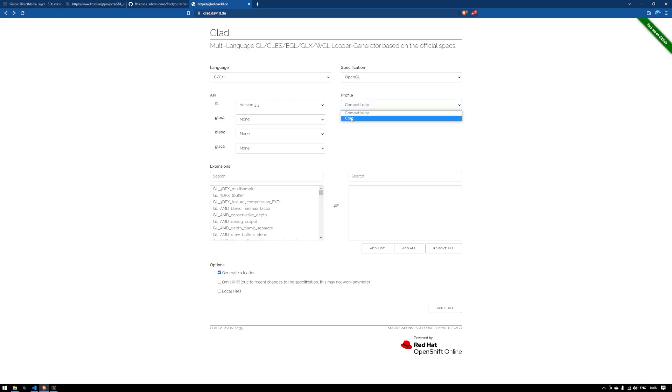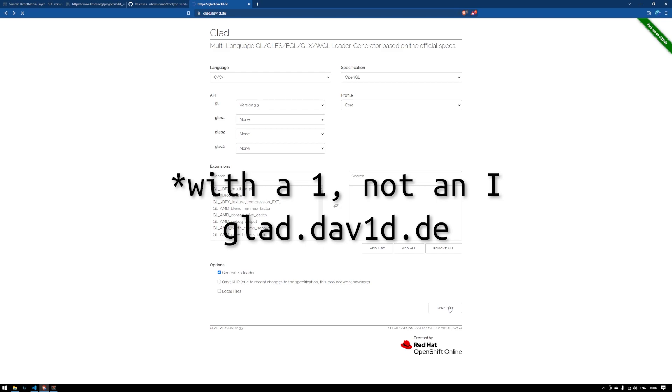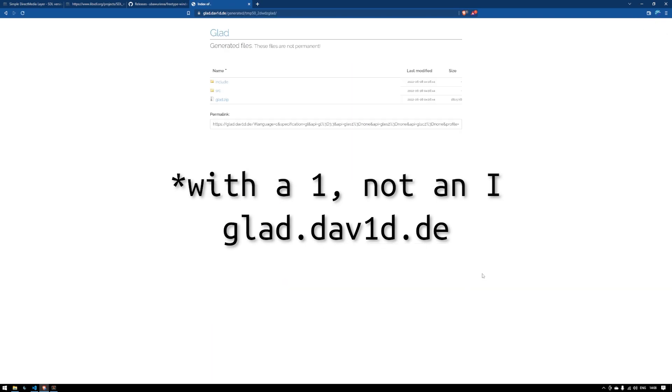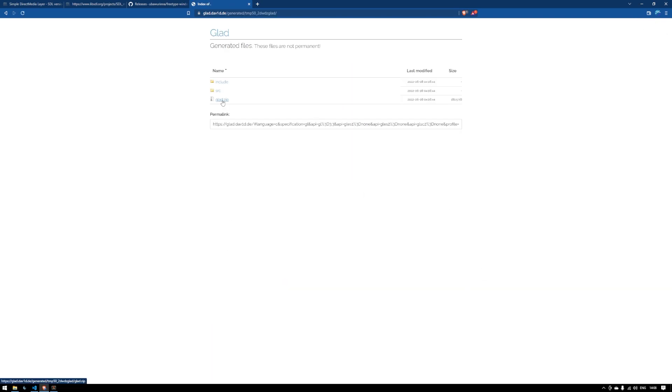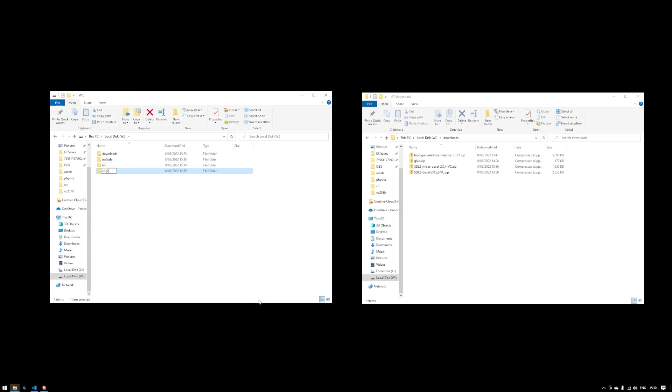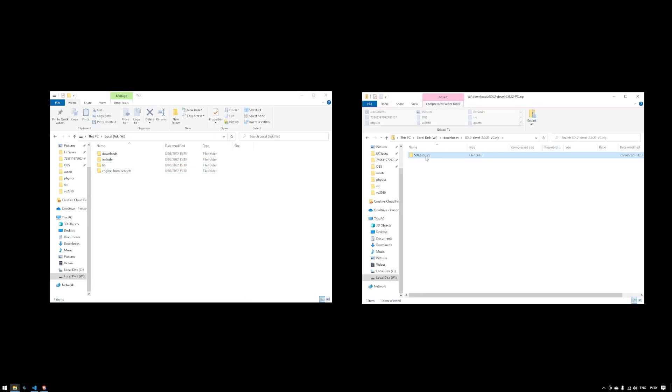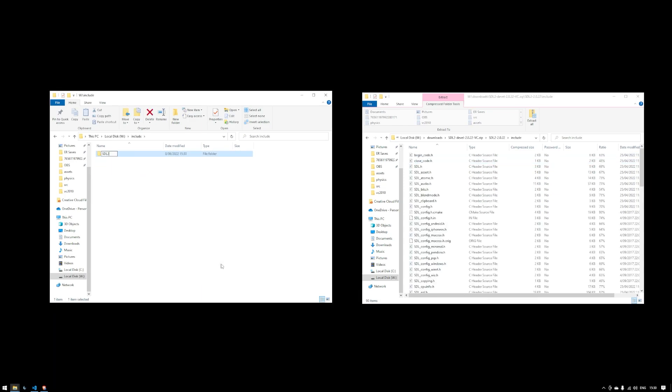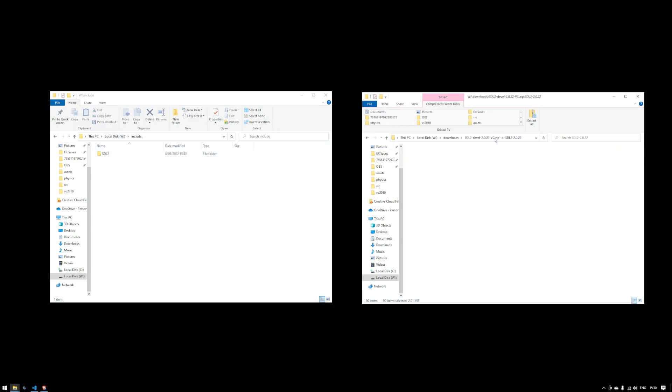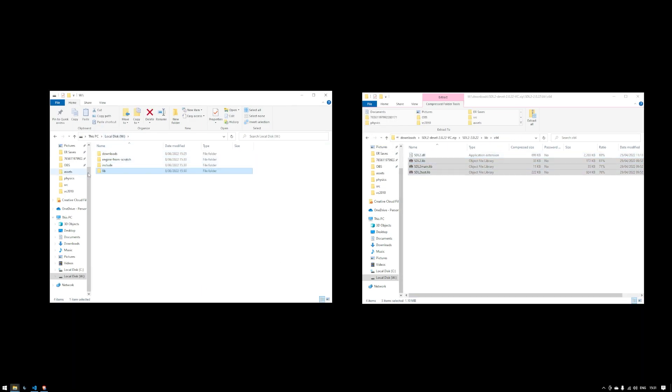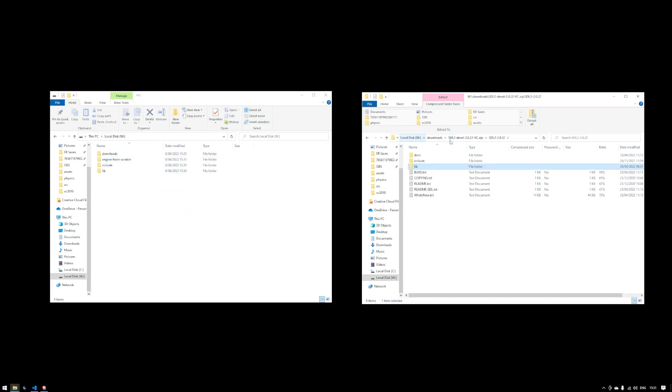So head over to glad.dav1d.de. Select GL version 3.3 on the left and core as the profile. Leave everything else the same, unless you want to set it up a different way, then just follow my lead on screen to get all the files set up in the places that will work.